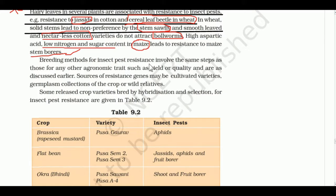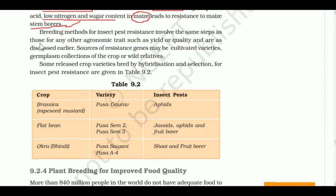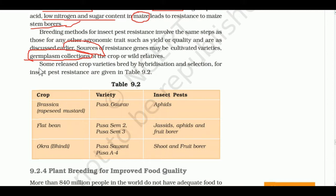Breeding methods for insect pest resistance involve the same steps as those for any agronomic trait. Important resistance genes may come from cultivated varieties or germplasm collections of crop or wild relatives. Germplasm means the entire collection of plants having all diverse alleles for a gene.